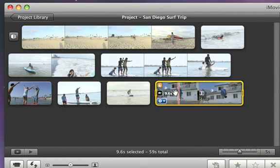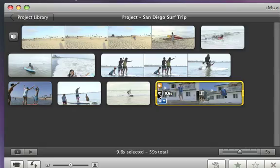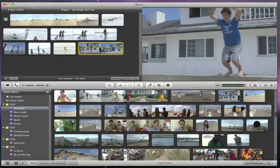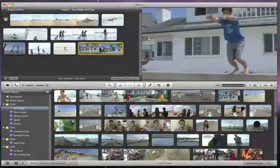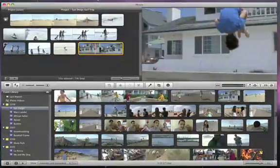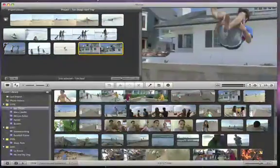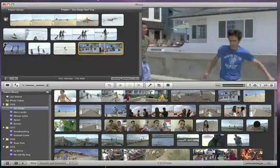To preview the change, drag the position bar to the beginning and press the space bar on your keyboard. Slow motion can make a shot feel more dramatic.